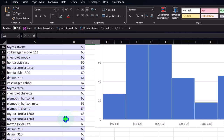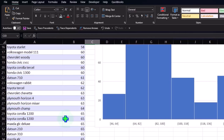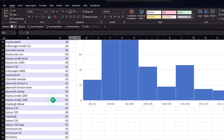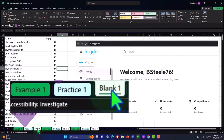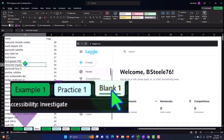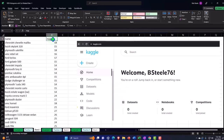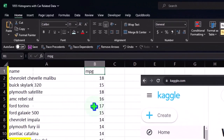As we create these histograms, we want to start to get a feel for how they look and how we can describe them as being skewed to the right or to the left. Our data set on the left-hand side has automobile names and the miles per gallon for them.